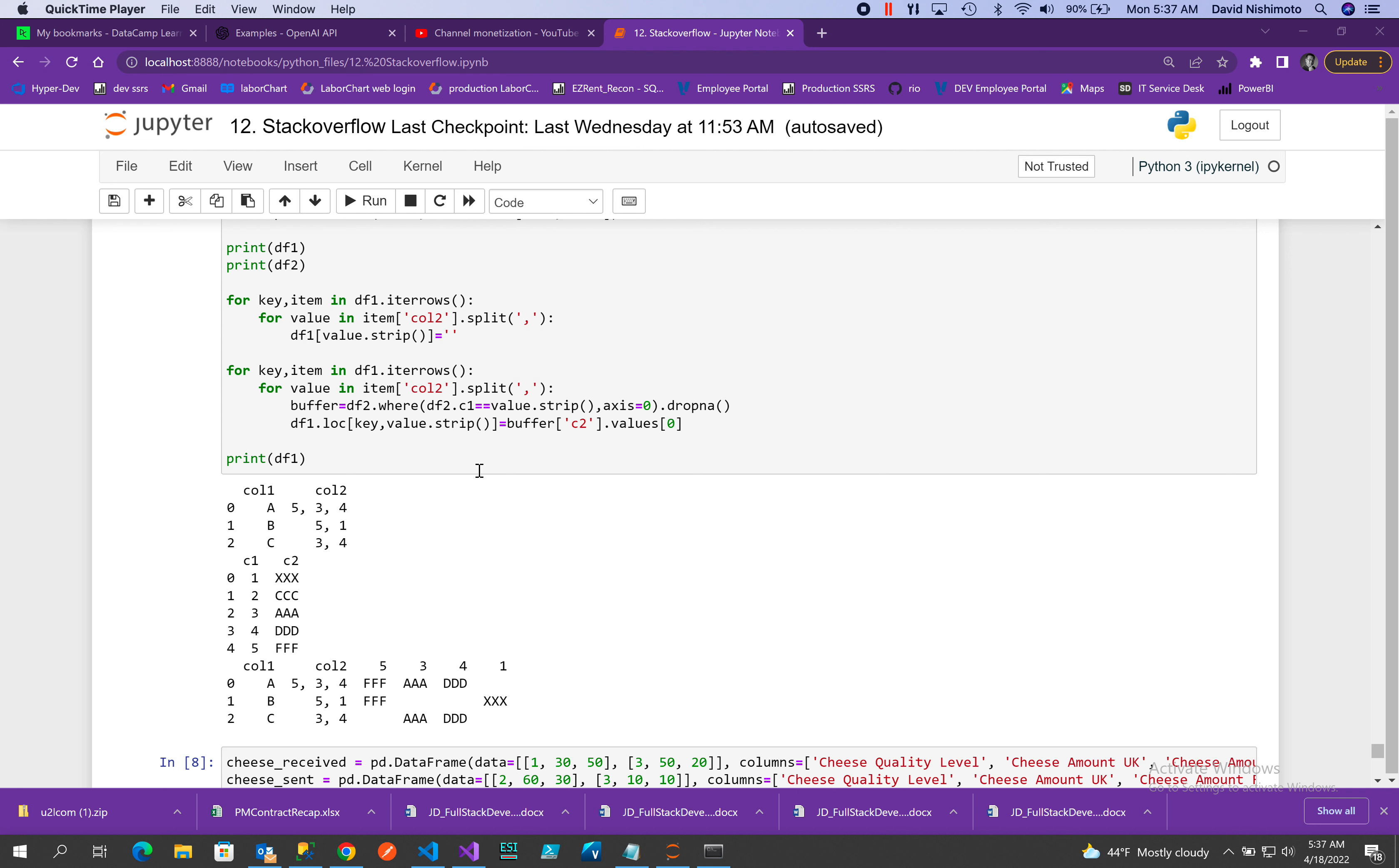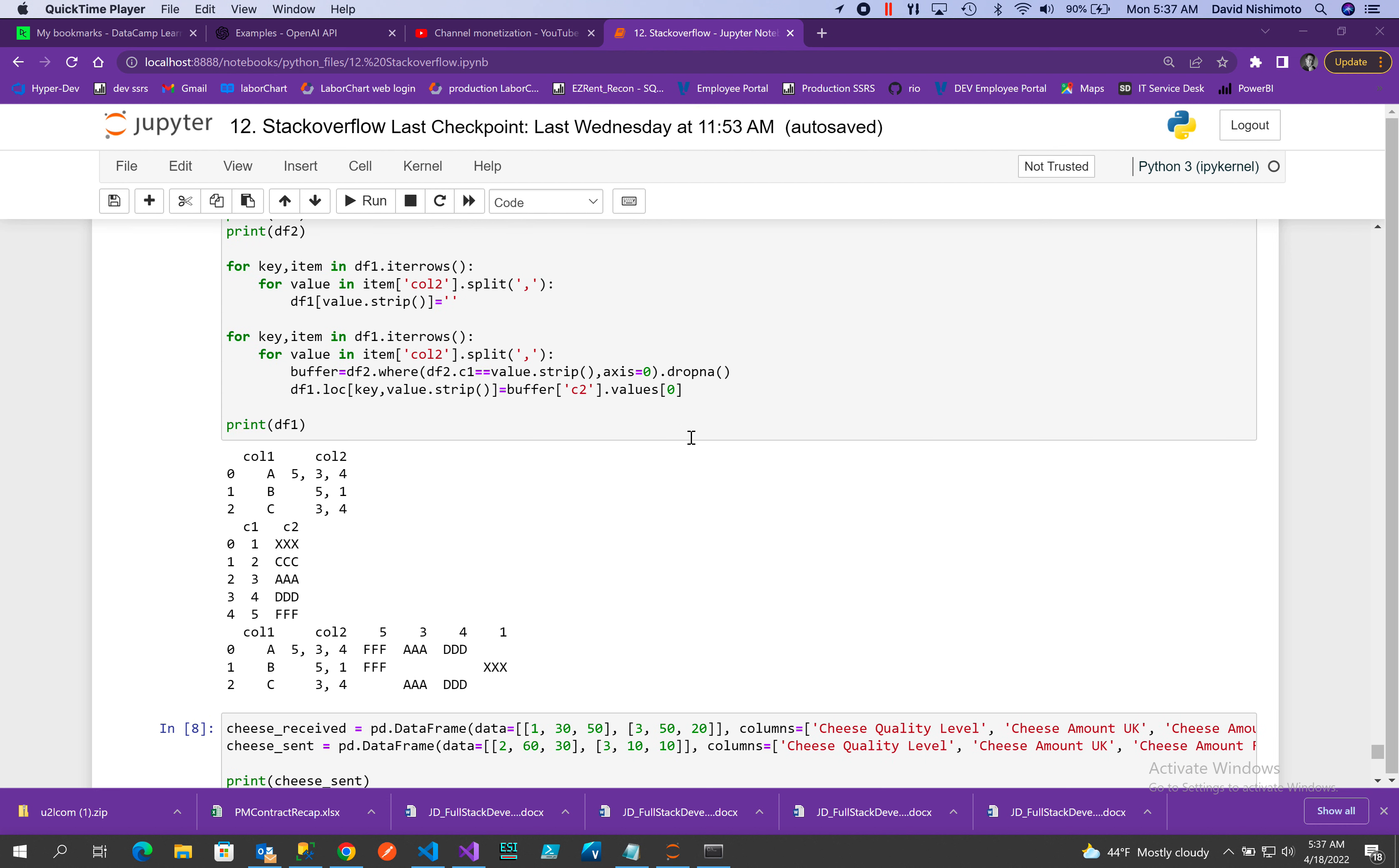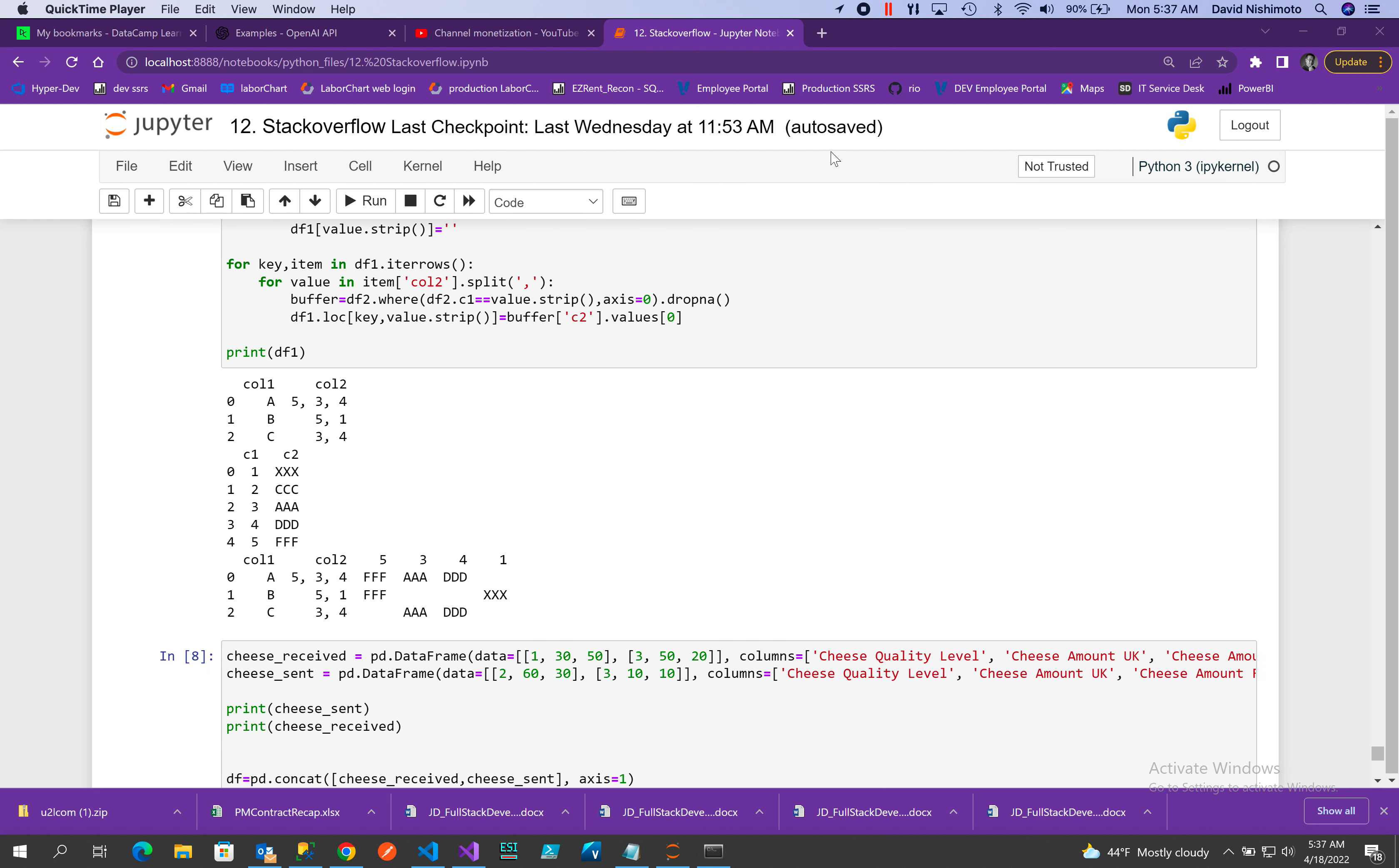And then once I do that, I use my value that I'm returning back from the buffer, grab the first value for C2, which will be in that row because buffer will hold the whole row that it found. It can be one or more rows, or zero or more rows. Then we get our lookup value and results.